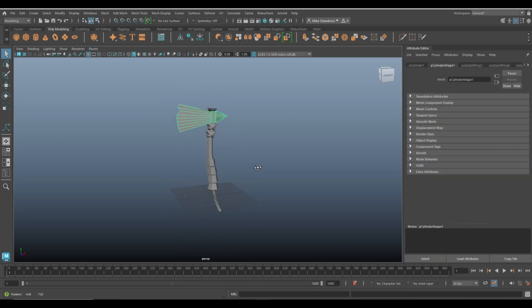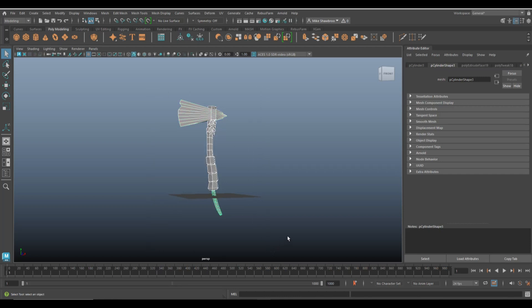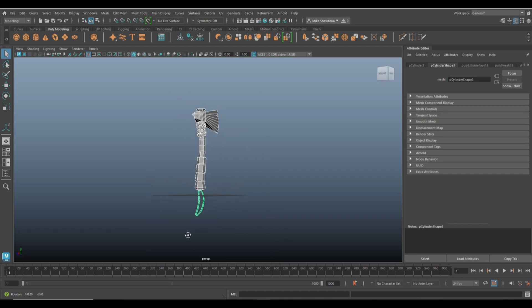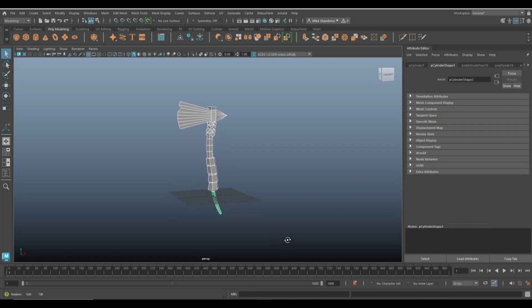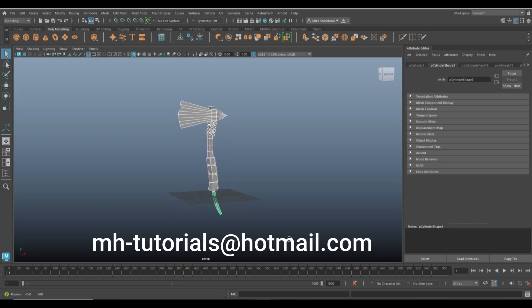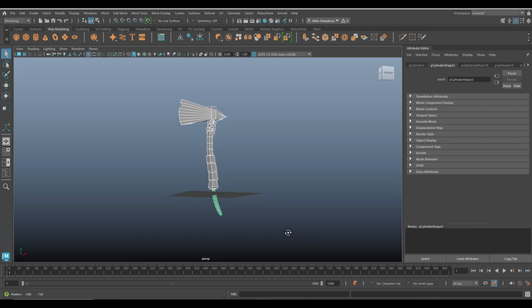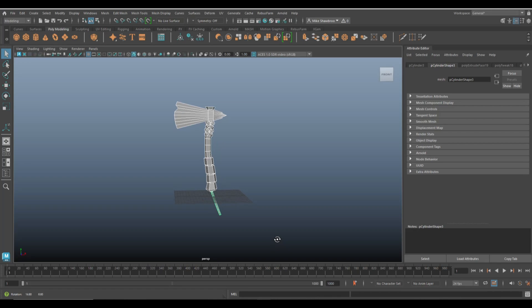That's pretty much it for the low poly battle axe. I hope you enjoyed the video. If you have any questions or requests, let me know at mh-tutorials at hotmail.com. Thanks so much for watching — I'd love to see you in the next one. Bye!